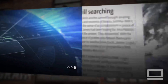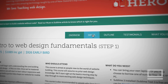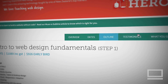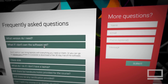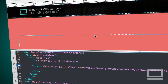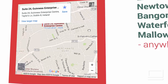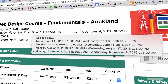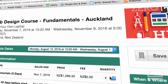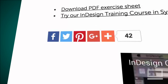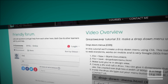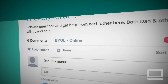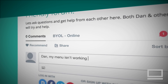We'll work with Dreamweaver's new Bootstrap integration to easily create carousels, tab menus, and accordions. We'll also learn to impress your clients by easily embedding videos, calendars, maps, event ticketing, and social sharing options.